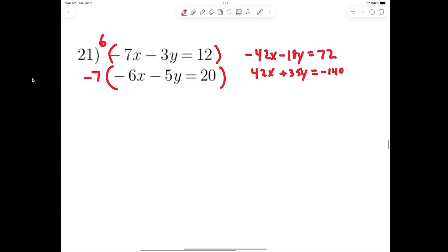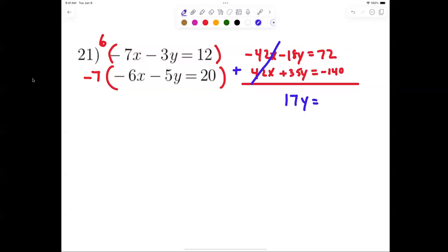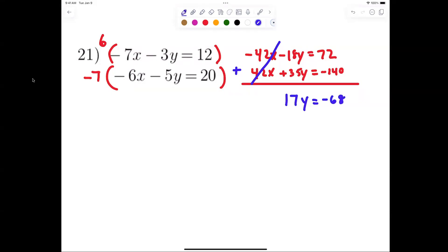Then multiplying the bottom by negative 7 gives 42x plus 35y equals negative 140. This is the hard one because you have to multiply both equations. Draw a line underneath and add them — the 42s cancel. What's negative 18 plus 35? That's 17y. And 72 minus 140 is negative 68.